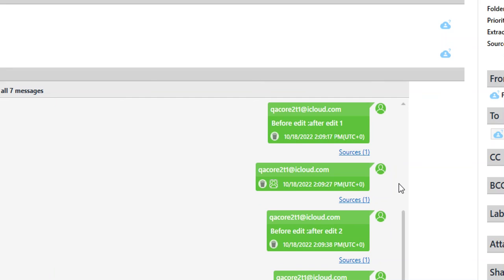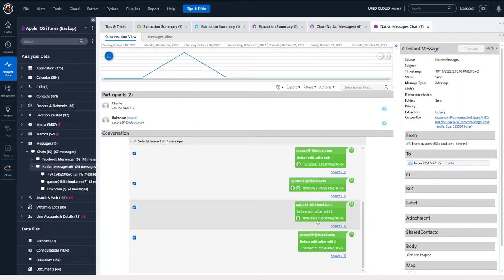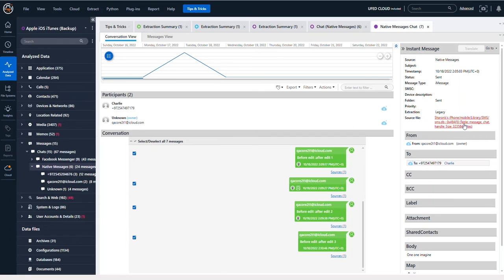what you're going to see is the edited ones actually have a trash can next to them, showing that they are not the original message. The source file for this is going to be the SMS database.